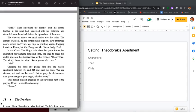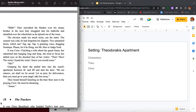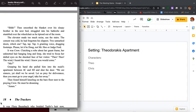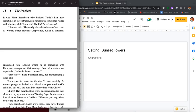Clutching at the robe about her gaunt frame, her unknotted hair hung long and limp. She tried to focus her dulled eyes on the shocked face of the visitor. Theo, Theo, the wind. I heard the wind. I knew you would come. Me? Grasping his hand she pulled him into the maid's apartment between 4C and 4D and shut the door. We are sinners yet shall be saved. Let us pray for deliverance. Then you must go to your angel, take her away. Theo found himself kneeling on the bare floor next to a praying Crow. He must be dreaming. Amen.